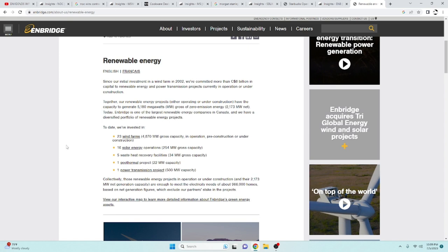Now, the thing that I mentioned that I like about them so much is the renewable energy sector. If you see here, they've got 23 wind farms. They've got 16 solar energy operations,